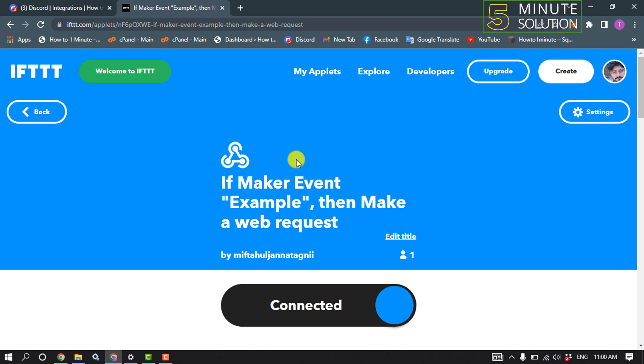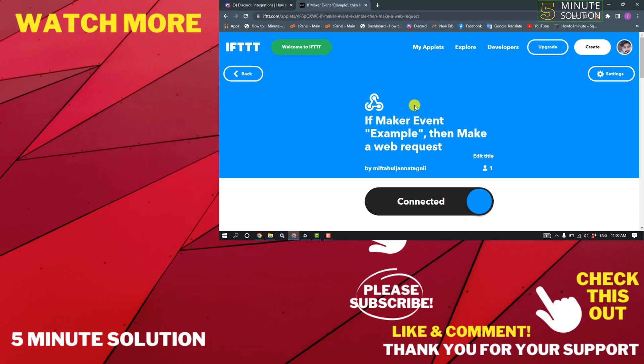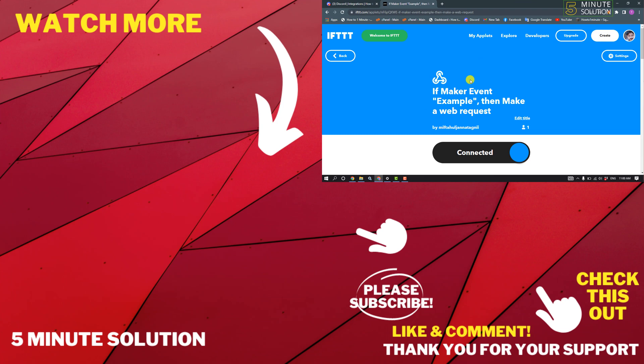That's how you can do it! If this video helped you, give a thumbs up and please consider subscribing to Five Minute Solution. Thank you for watching.